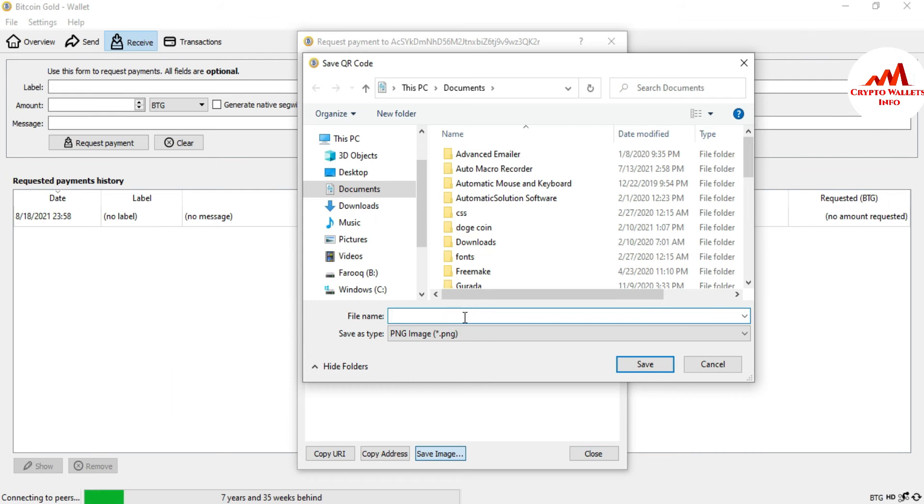Let's suppose I want to save in my documents. So BTG wallet address and save.